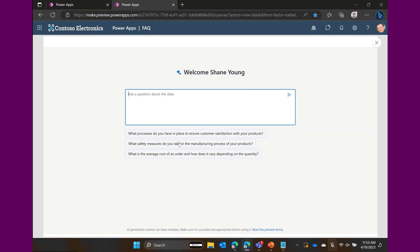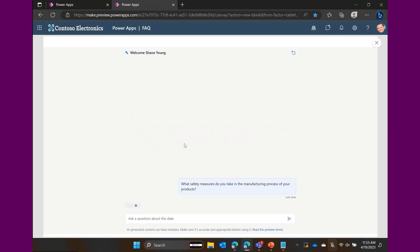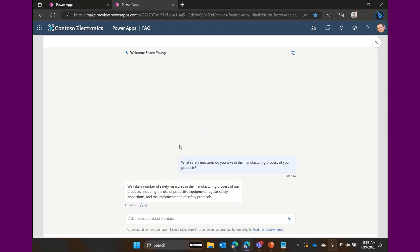I could take one question: 'What safety measures do you take in the manufacturing process of your products?' Click on it and it thinks about it — right now it's reading my entire Dataverse dataset, and then this is the answer from the dataset.